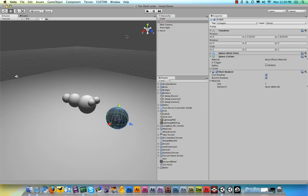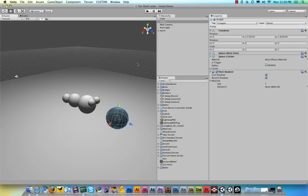But before we can use it in script we need to make sure that we turn this ball into a prefab because prefabs are objects that live in your project and as soon as you want them to appear you can make them appear in script. So that's what a prefab is for and it easily clones the same object again and again and again because we want to shoot many fireballs.